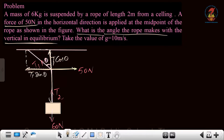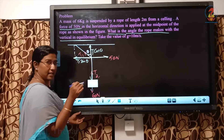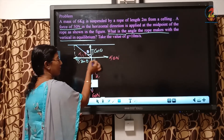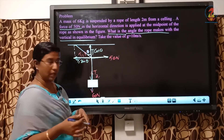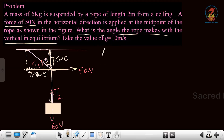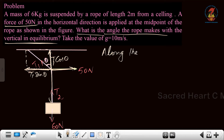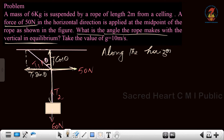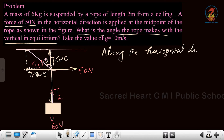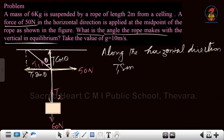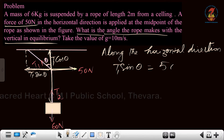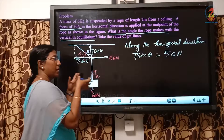First, we will take the horizontal direction. The tension T1 sin theta component is acting in this direction, which is horizontal. If the system is balanced, it is equivalent to 50 Newton — then only the rope will stay steady, otherwise it will be moving. T1 sin theta is equivalent to 50 Newton. Then only the system will be in equilibrium.